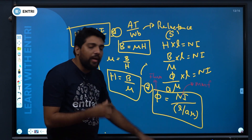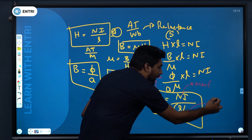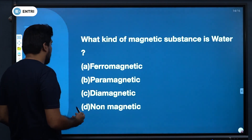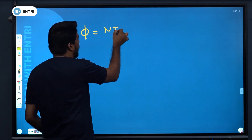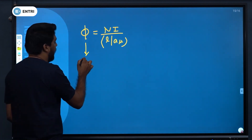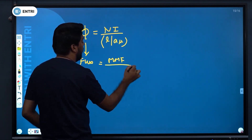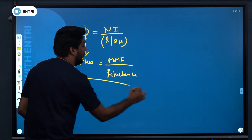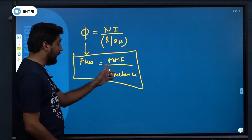The conclusion is: MMF equals N×I, reluctance S = L/(A×μ), and flux φ = NI divided by (L/Aμ). Therefore, flux φ = MMF divided by reluctance. This is an important relation: Flux = MMF / Reluctance.